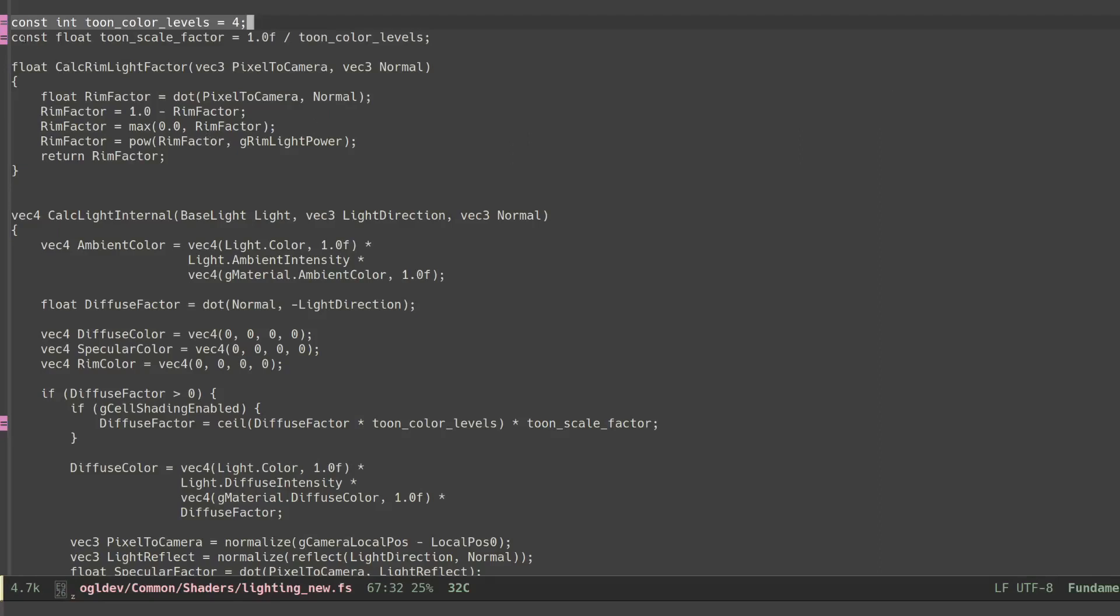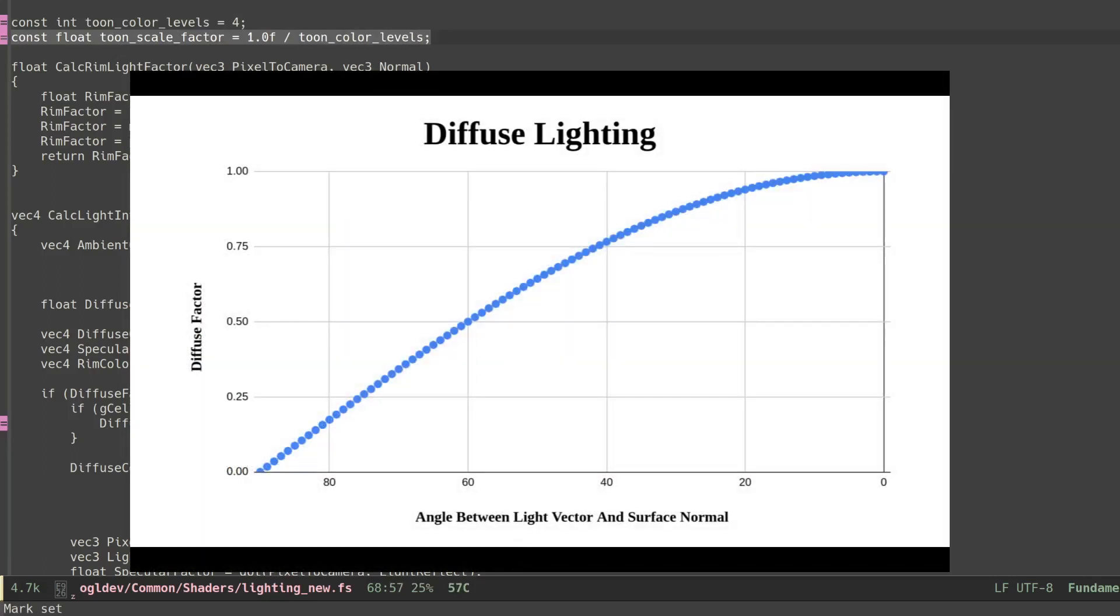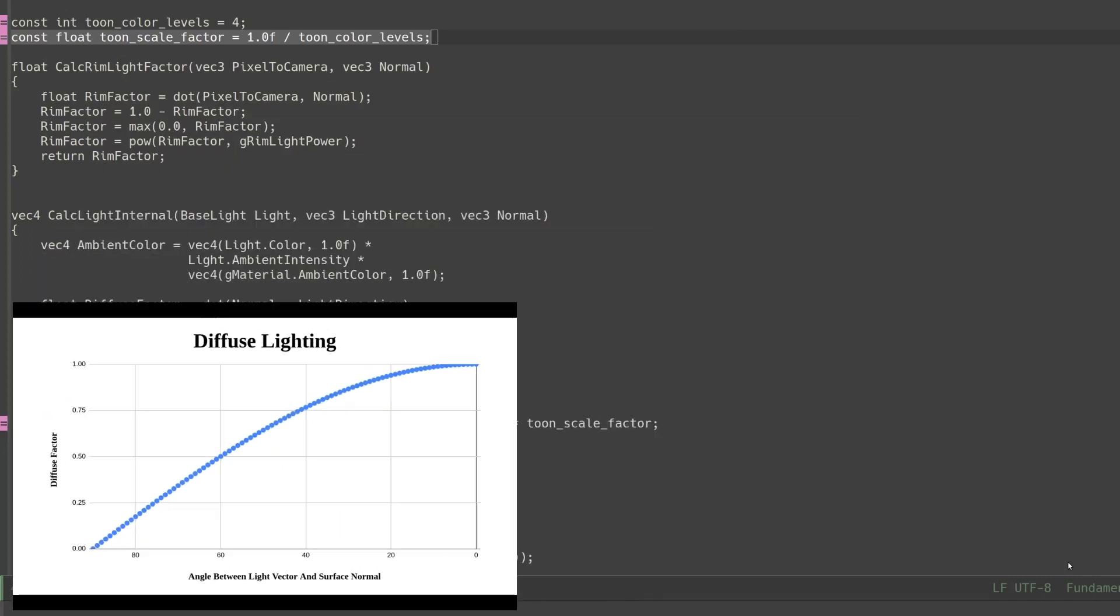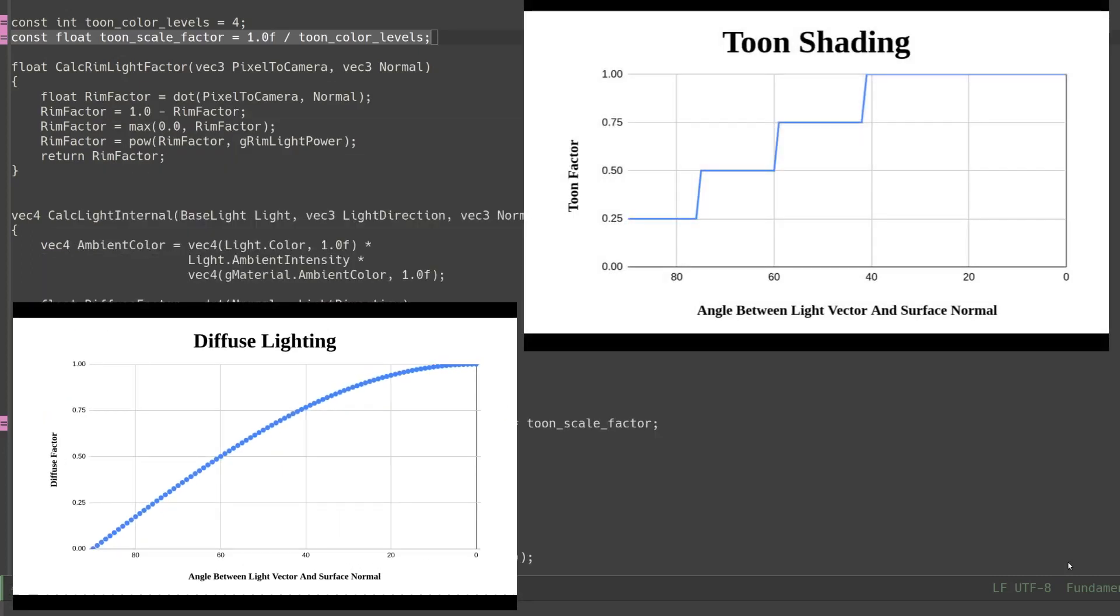The next step is to calculate the reciprocal of the number of levels. The standard diffuse factor is calculated using the cosine function and provides values between 0 and 1. Negatives are of course not viewable. We're going to replace the cosine wave with several stairs where every stair is the size of this reciprocal.